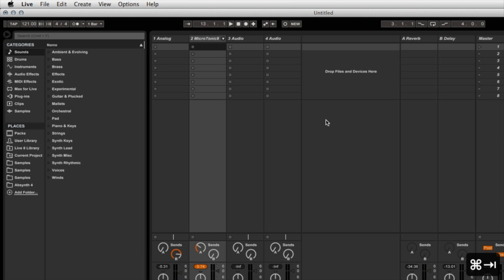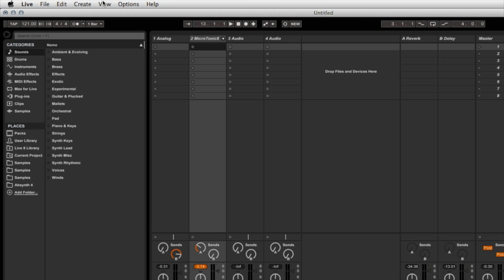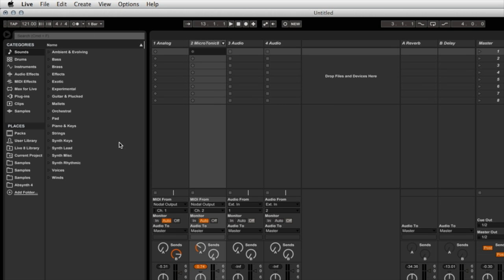Okay, let's go back to Live now and look at how I've set that up. One thing that you need to do to make it clear on how to set up these channels is to go into the View menu and select In Out, so to make sure that Input and Output is displayed.